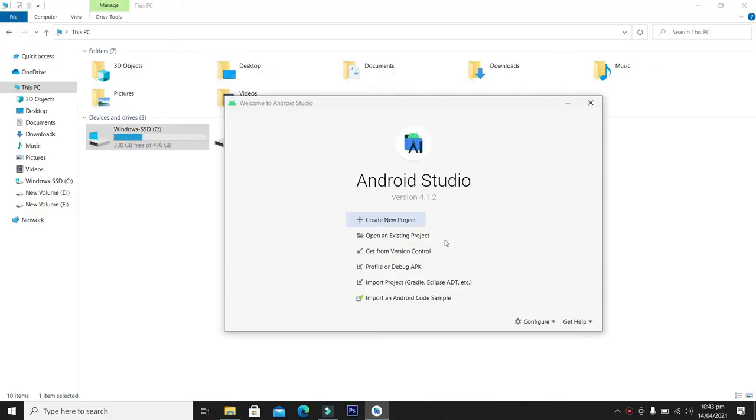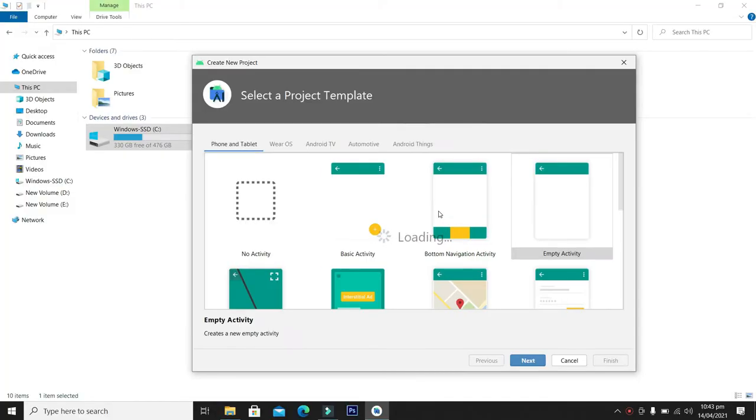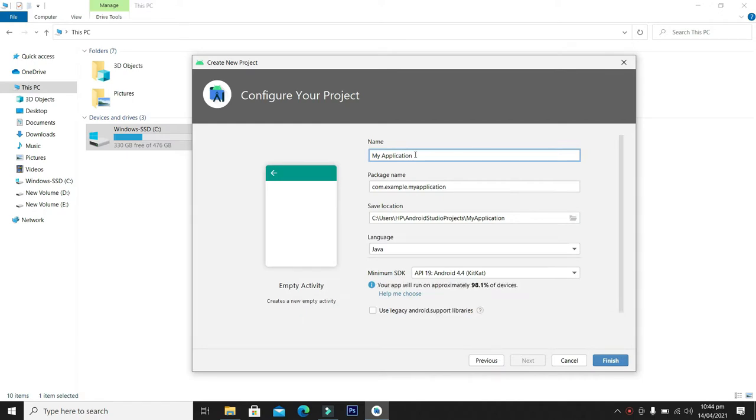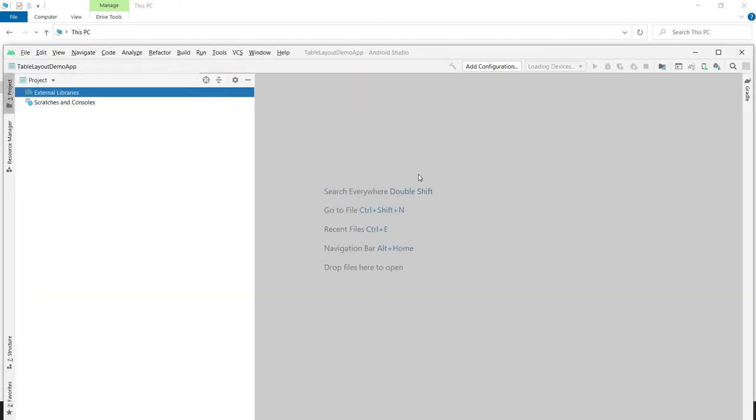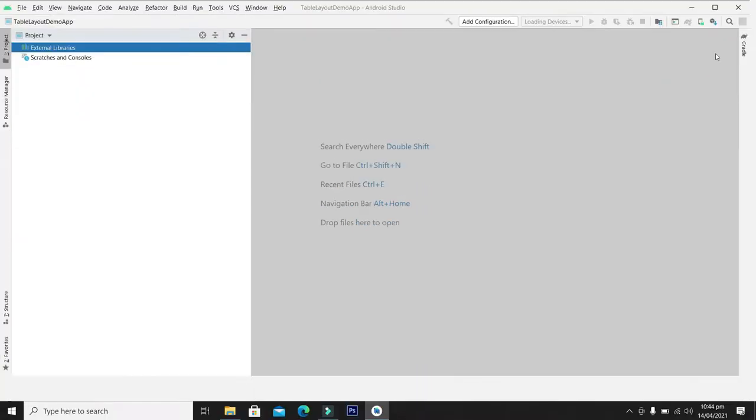So guys, let's create a new project. From here click the empty activity, click next, and from here write the table layout demo app. We are okay with the package name, location, and language. Click finish button. Let's wait a while until Android Studio makes the project ready for us.